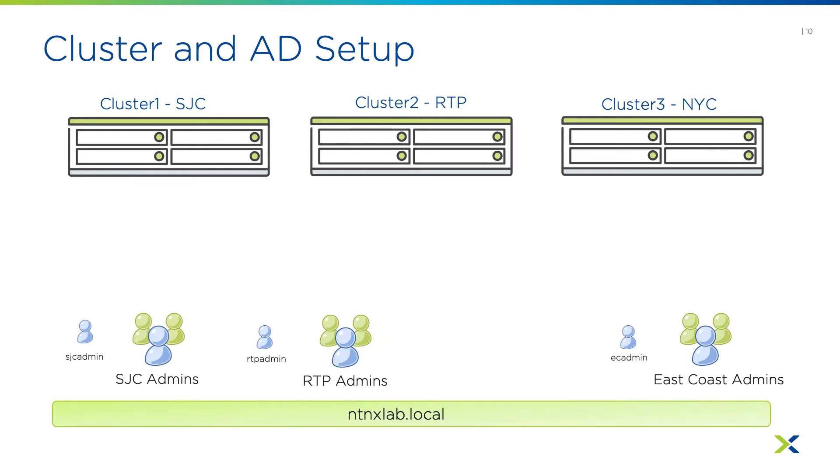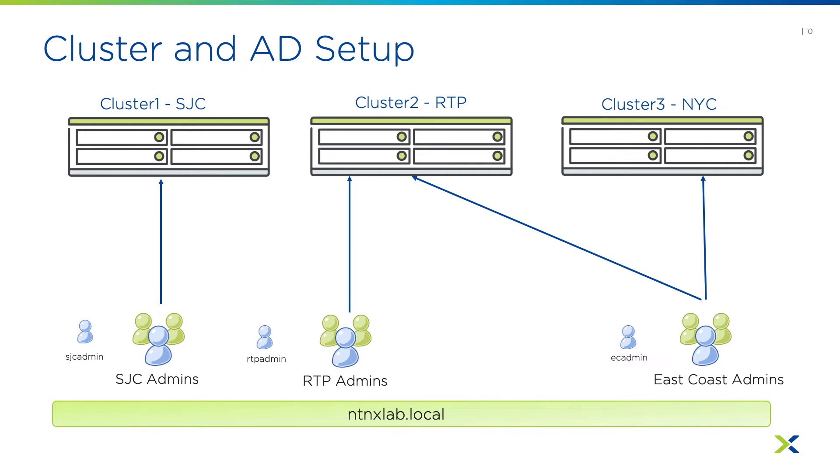For my users and groups, I have three sets of admin groups. I have my admins that I want to be responsible for managing my San Jose cluster, another group of admins for RTP,